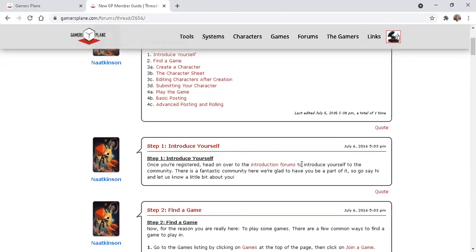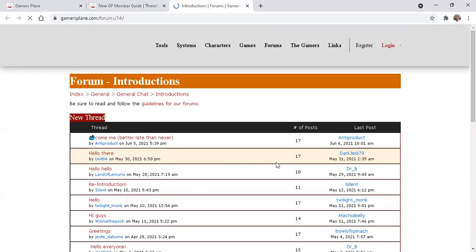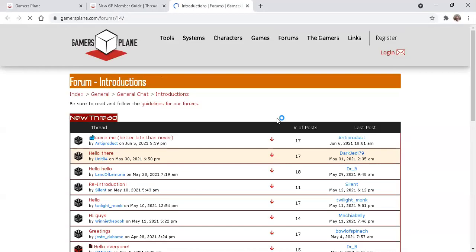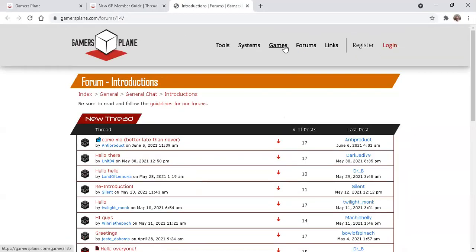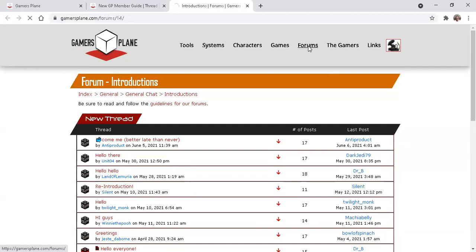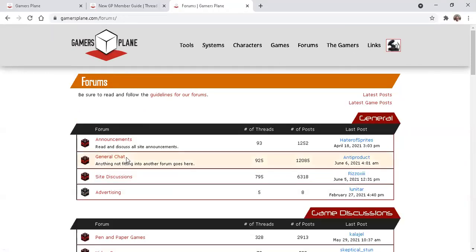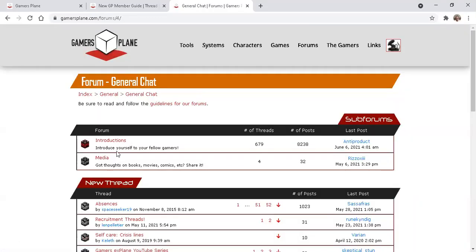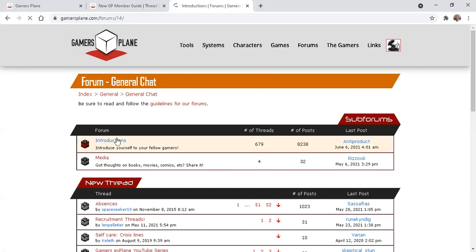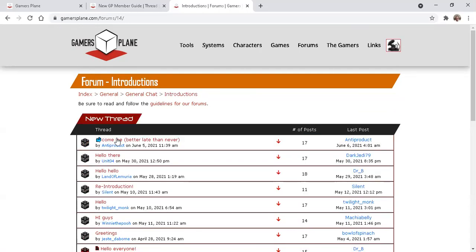One of the first items is to go to the introduction forums. Now, the other way to find this is Forums, General Chat, Introductions.